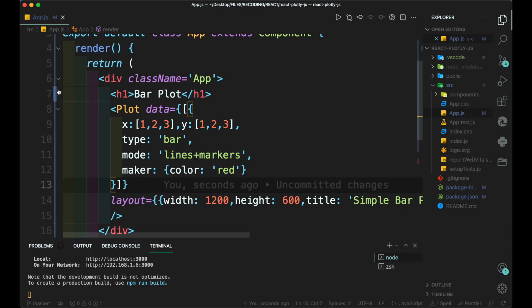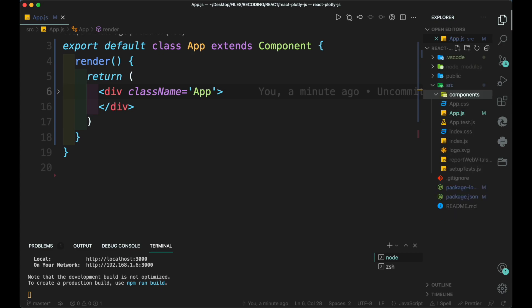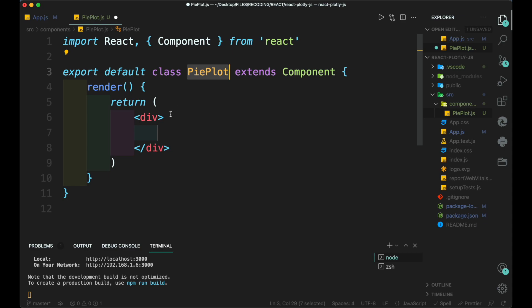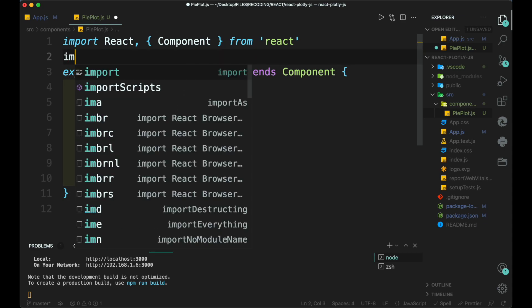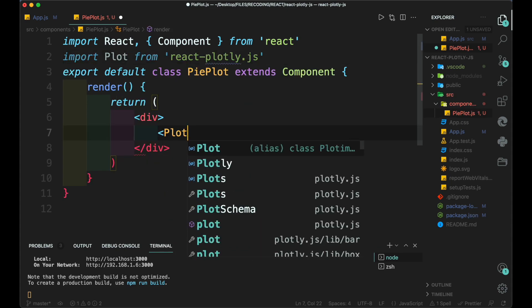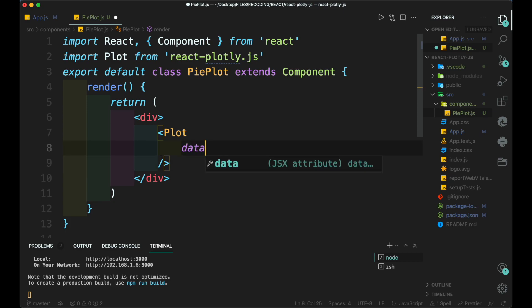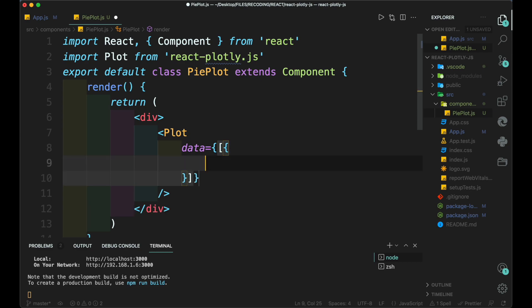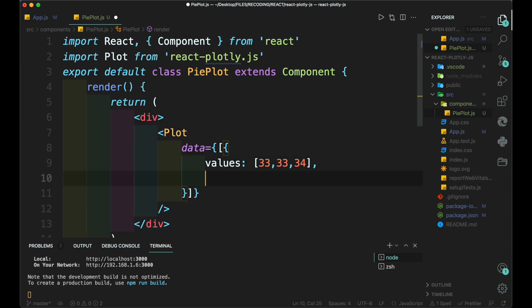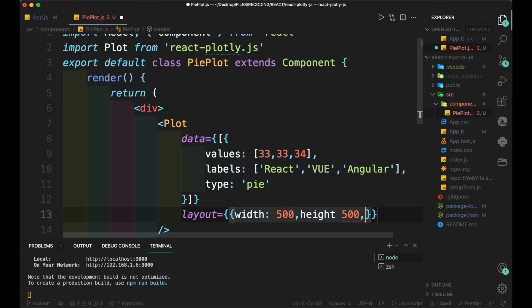We are going to build a pie chart. To build it, first create a component folder and pie plot.js file. Inside it, we create a React component class of pie plot. Then we add the plot tag along with the necessary data for the plot. To add linear values of data, we use values. To add the labels, we put an array of values in it. Then we add the type as pie. Then we add the layout.